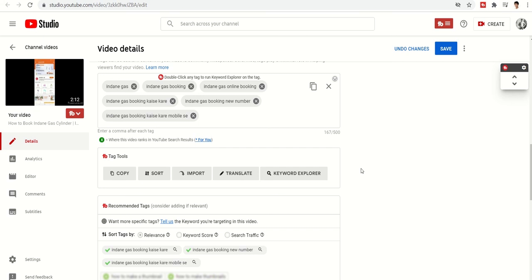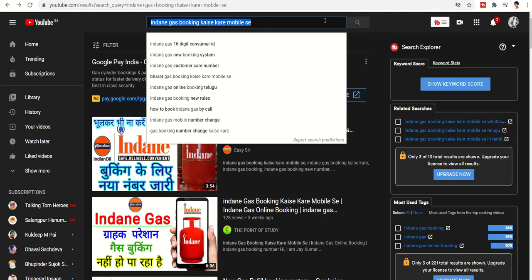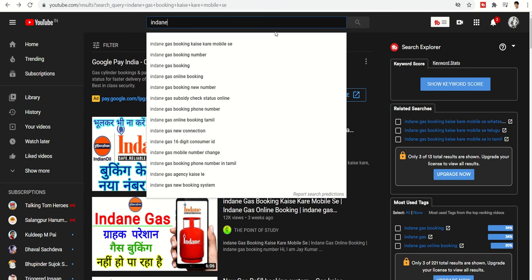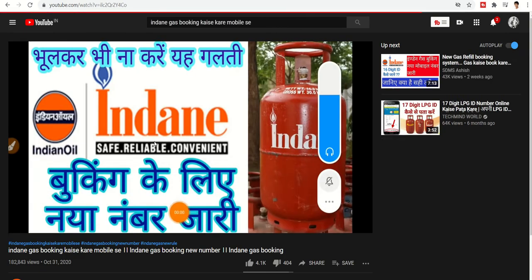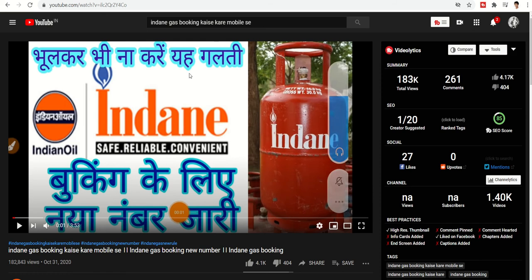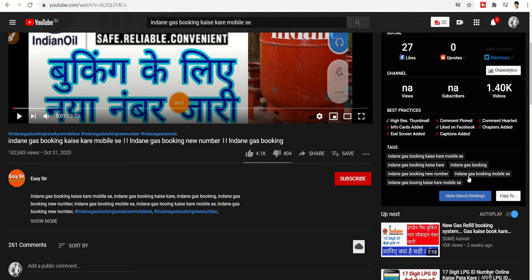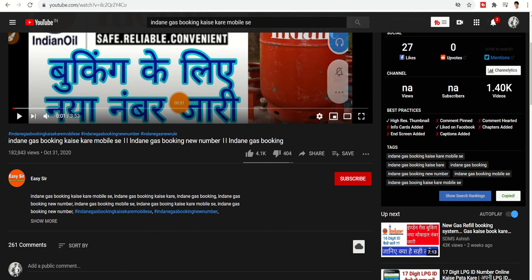You can also add tags from a particular video. I'll search for 'Indian gas' and the first result is 'Indian gas booking kaise kare mobile.' I'll go to that video and get the complete details — total views, likes, and more. I can see the tags applied on that video, and I can directly copy them to clipboard.